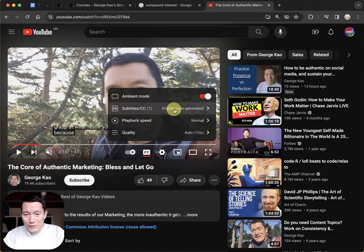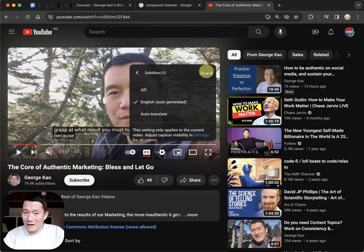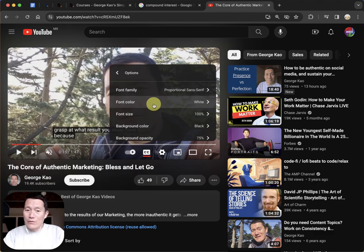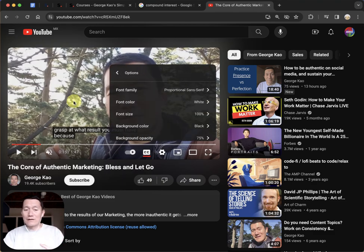Then you can click subtitles again after you've turned it on in settings. Click on it again and click options if you want to change the font size or font color.